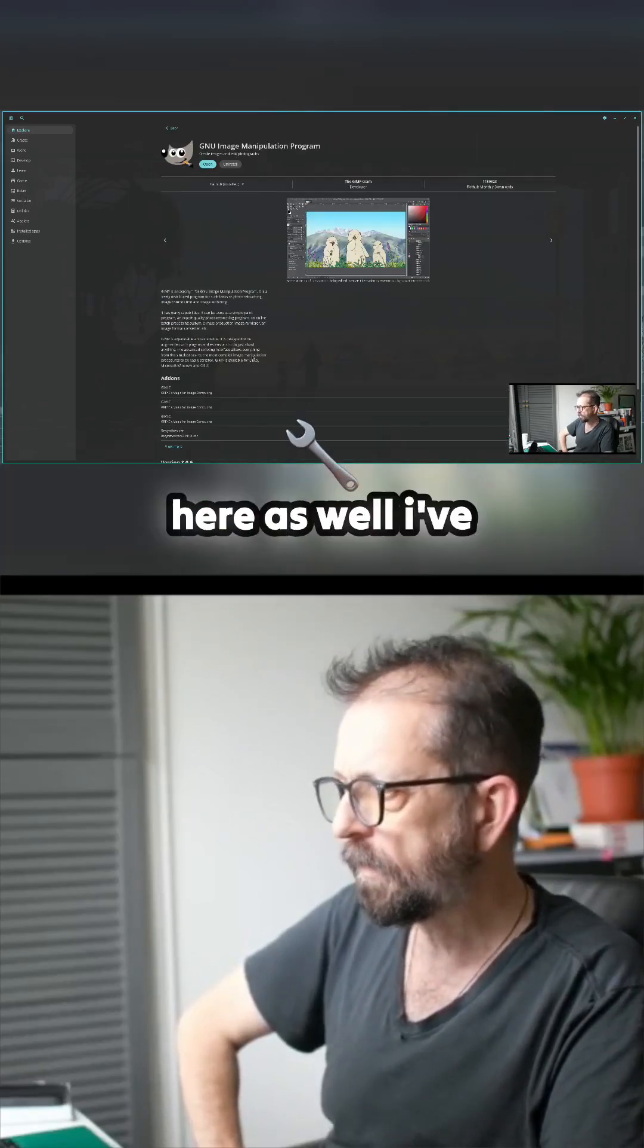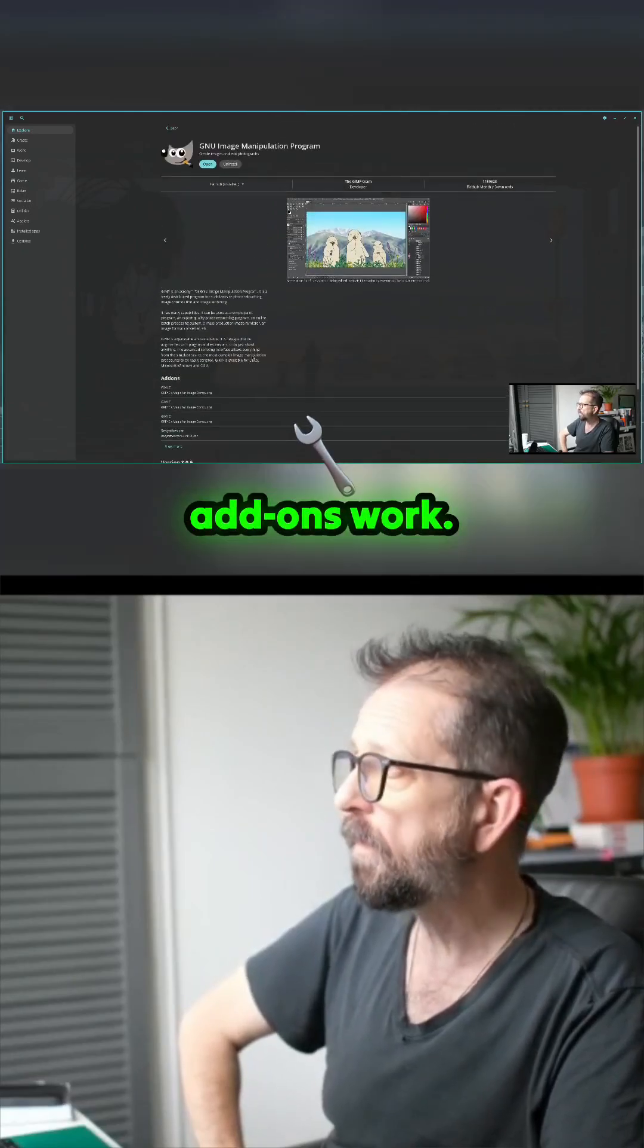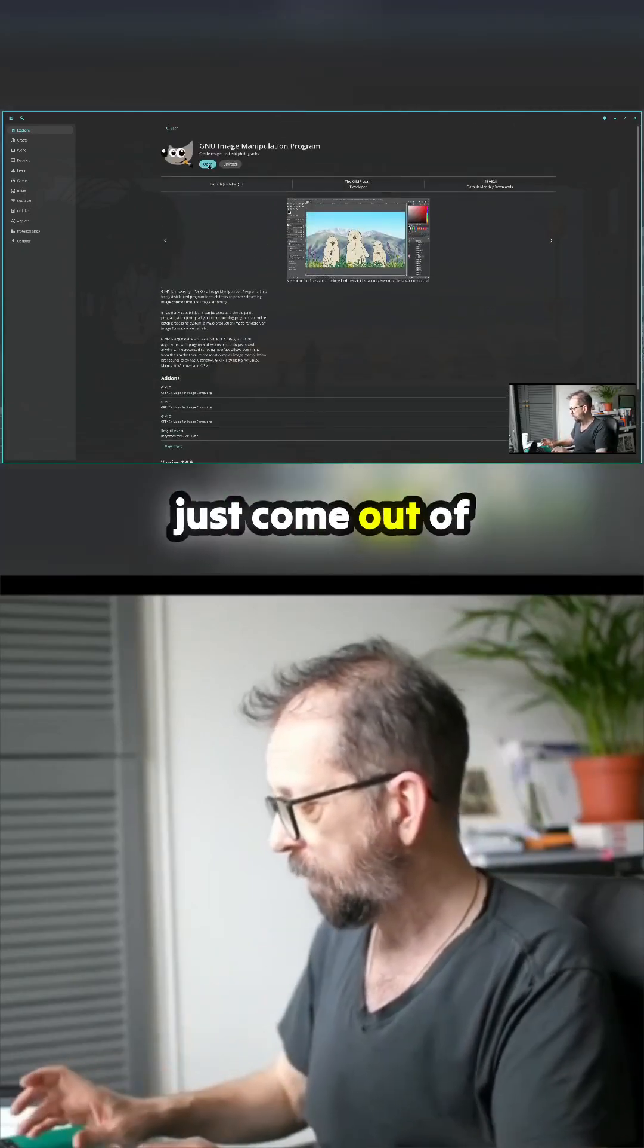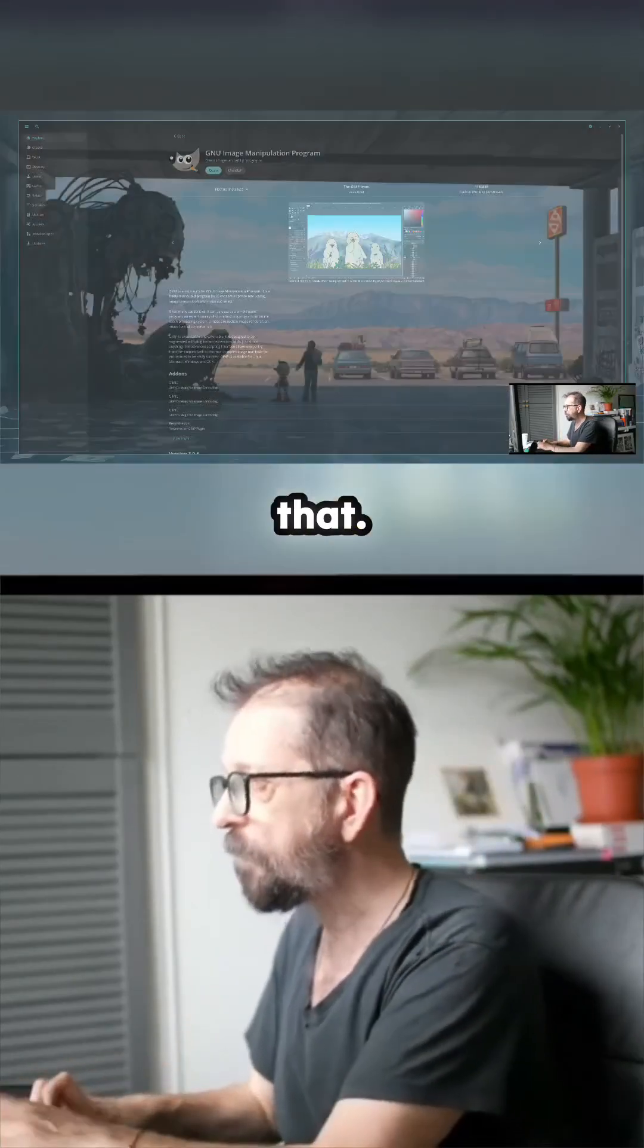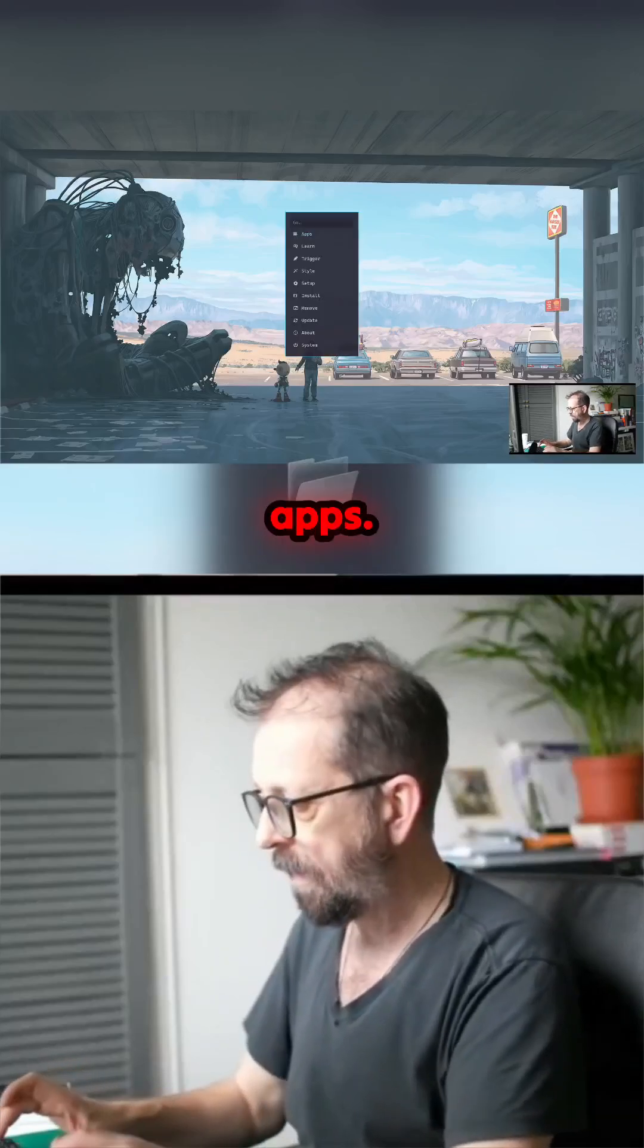It's got all the add-ons here as well. I have not tried if the add-ons work. And then let's just come out of that, let's go into our apps.